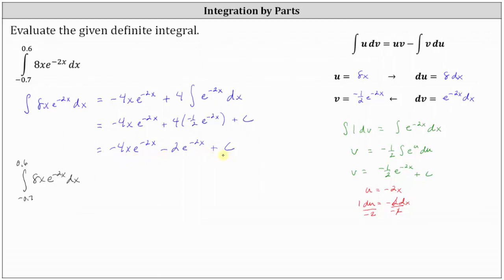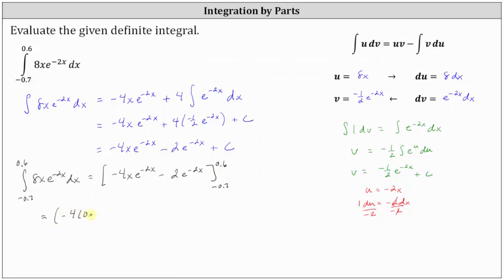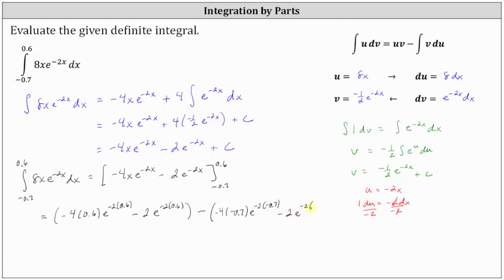Because we know the antiderivative, we can determine F(0.6) minus F(−0.7). When evaluating a definite integral, we leave off the plus c, since it cancels out in F(b) minus F(a). F(0.6) is negative 4 times 0.6 times e to the power of negative 2 times 0.6, minus 2 times e to the power of negative 2 times 0.6. Then we subtract F(−0.7): negative 4 times negative 0.7 times e to the power of negative 2 times negative 0.7, minus 2 times e to the power of negative 2 times negative 0.7.